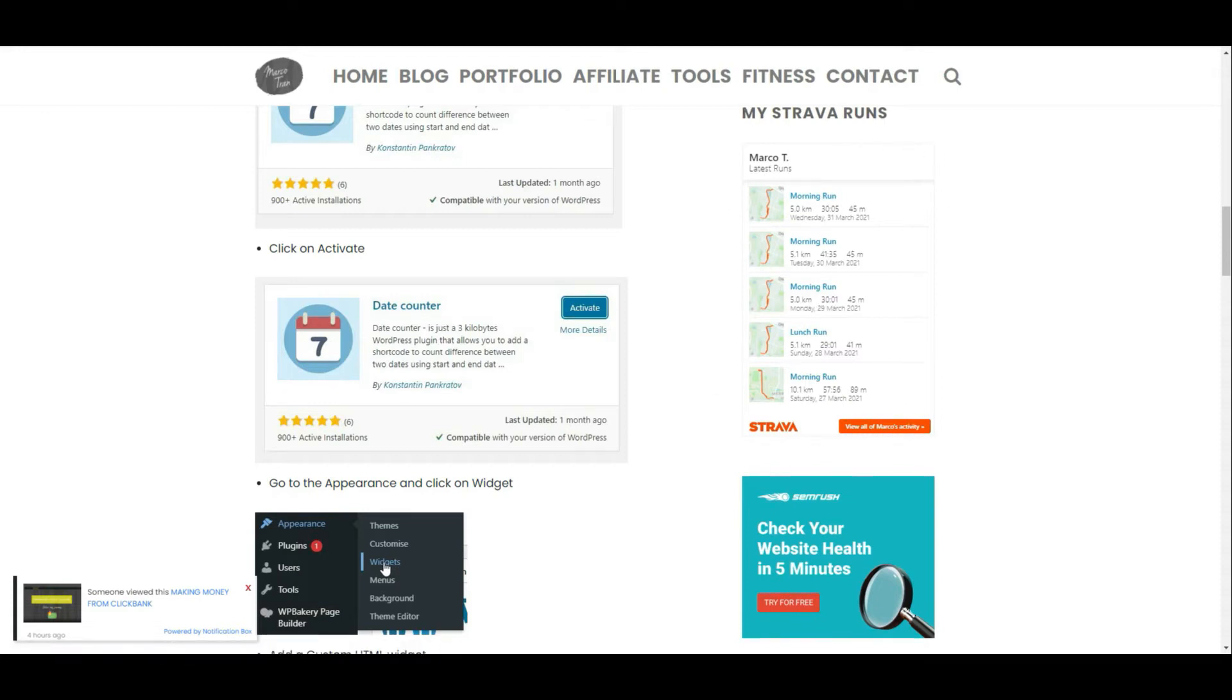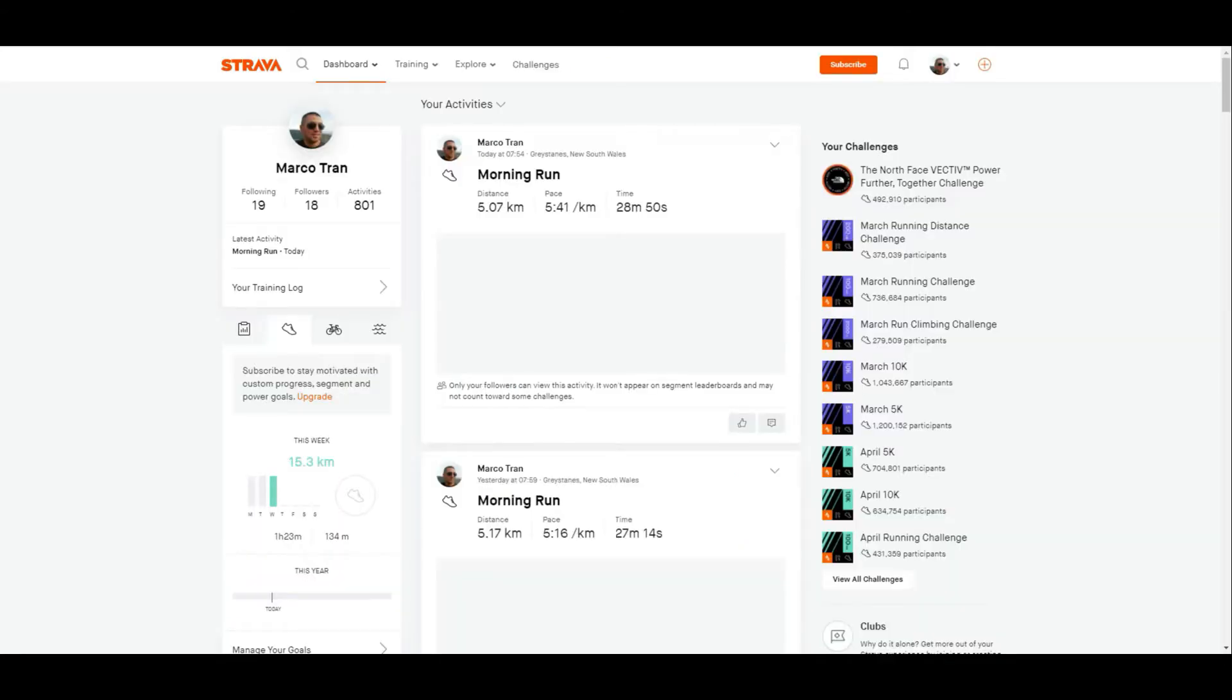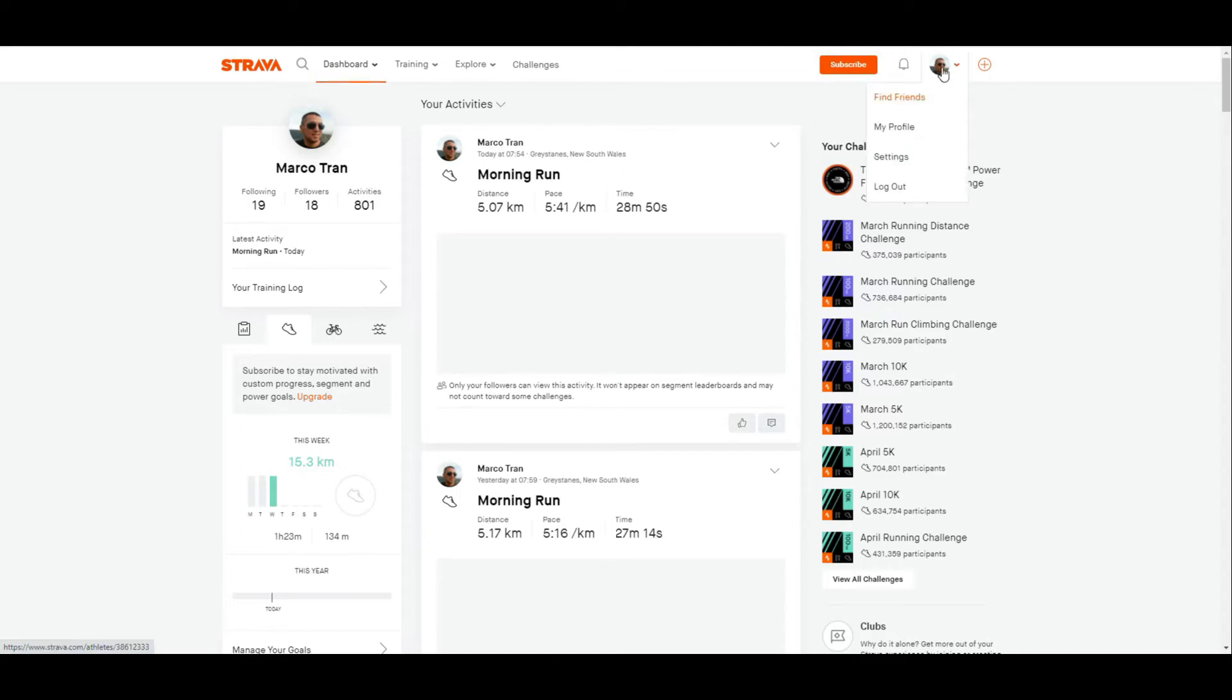I'm going to show you how to get that code. If you log into your Strava account, I think it's best to do it on the web-based version that way you can get the code. Once you log in and go to your dashboard, click on my profile.